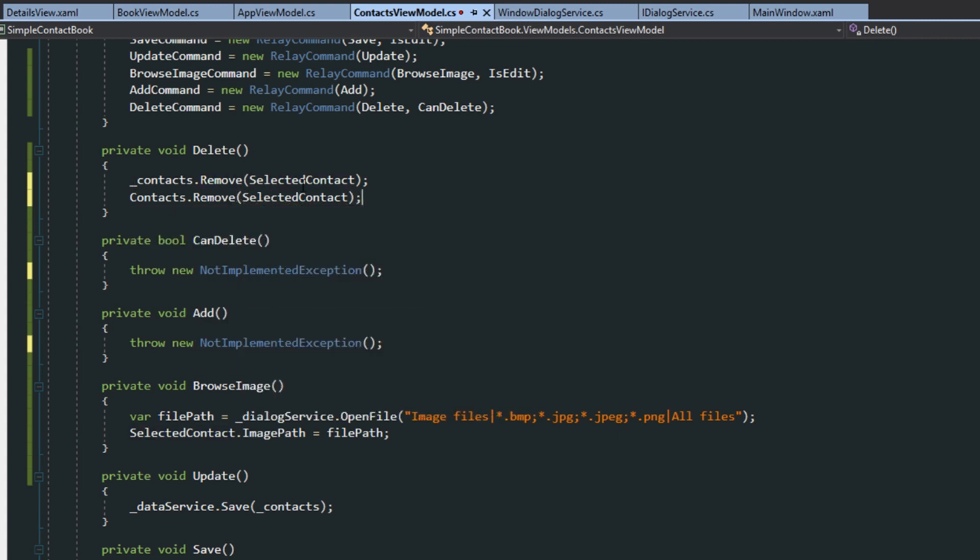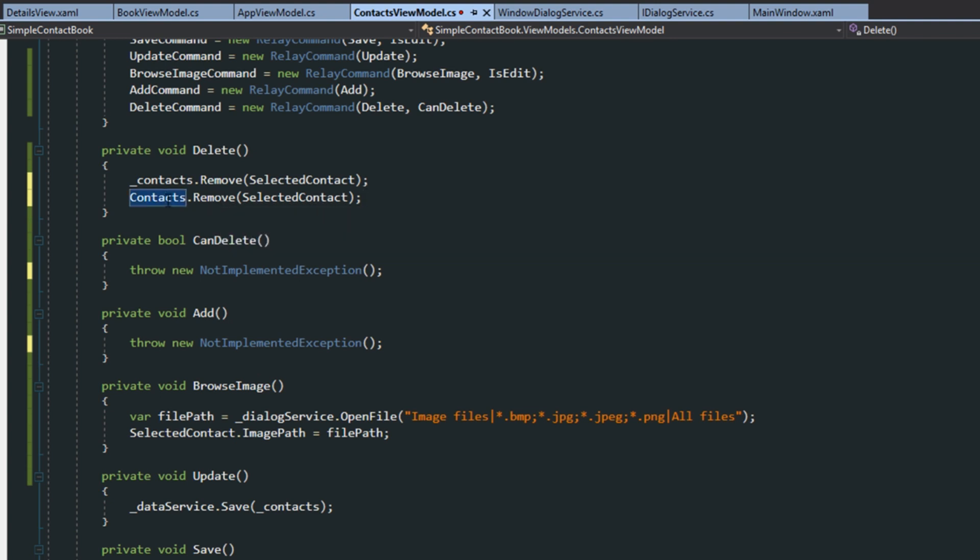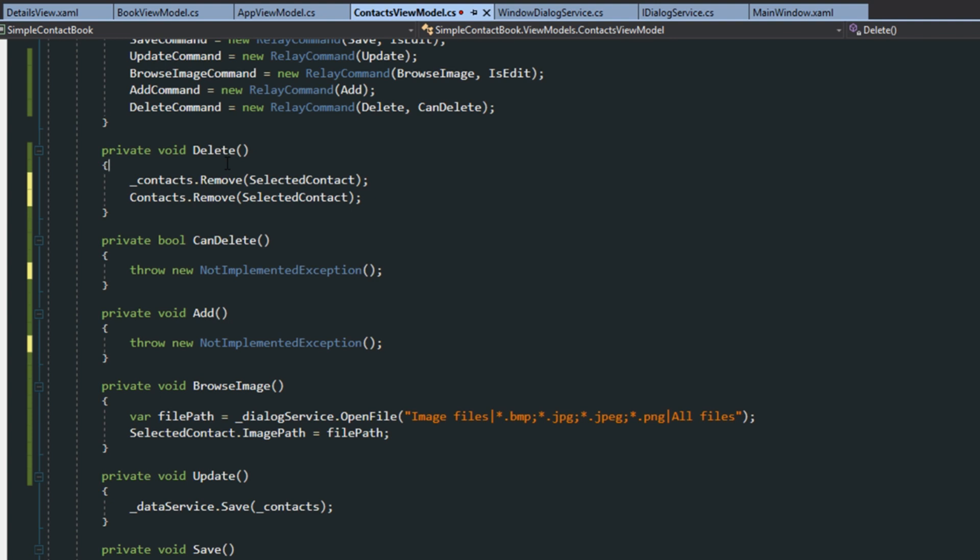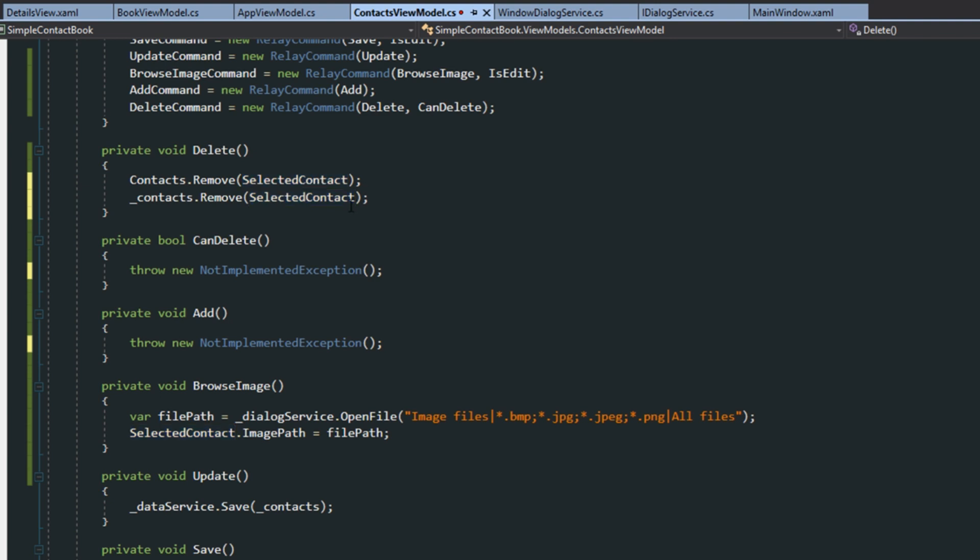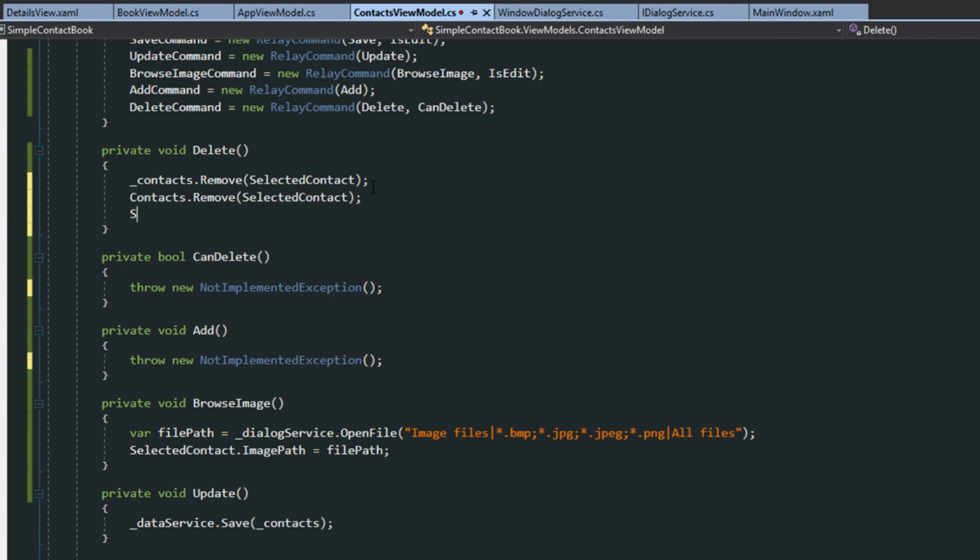and then we want to remove from our observable collection. Now, the reason we want to do it in this order is because we are bound, our, this is our observable collection. And, it's selected item property is bound to the selected contact. So, if we remove it first, that's going to update, notify a property change on our selected contact. And then, when we get to this one, for example, if it was under here, once we get to this, since it's bound, it's going to be an entirely different thing. In fact, it's going to be null, because we have removed it. So, we want to remove it from the collection first, then the observable collection. And then, we want to save.